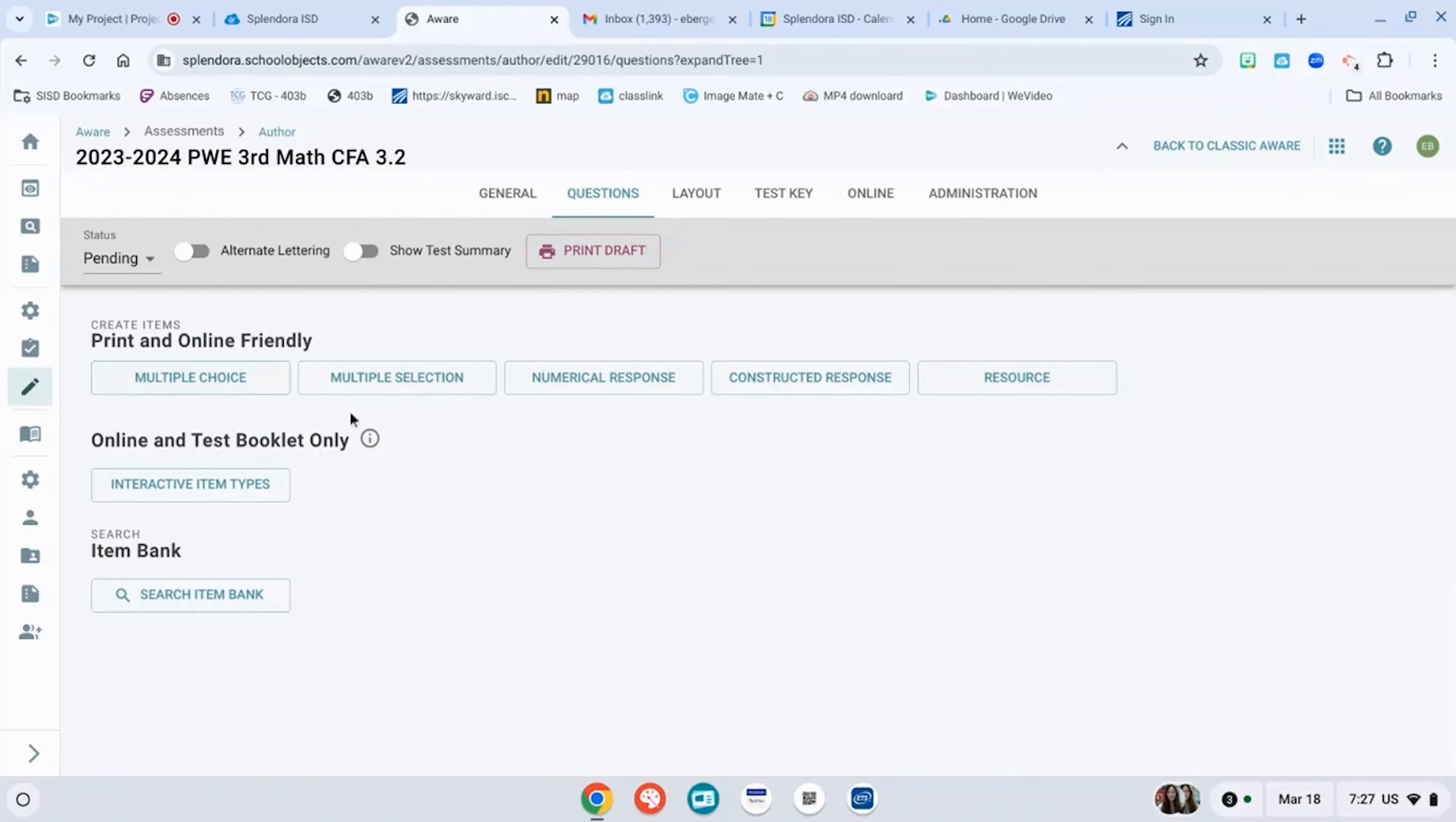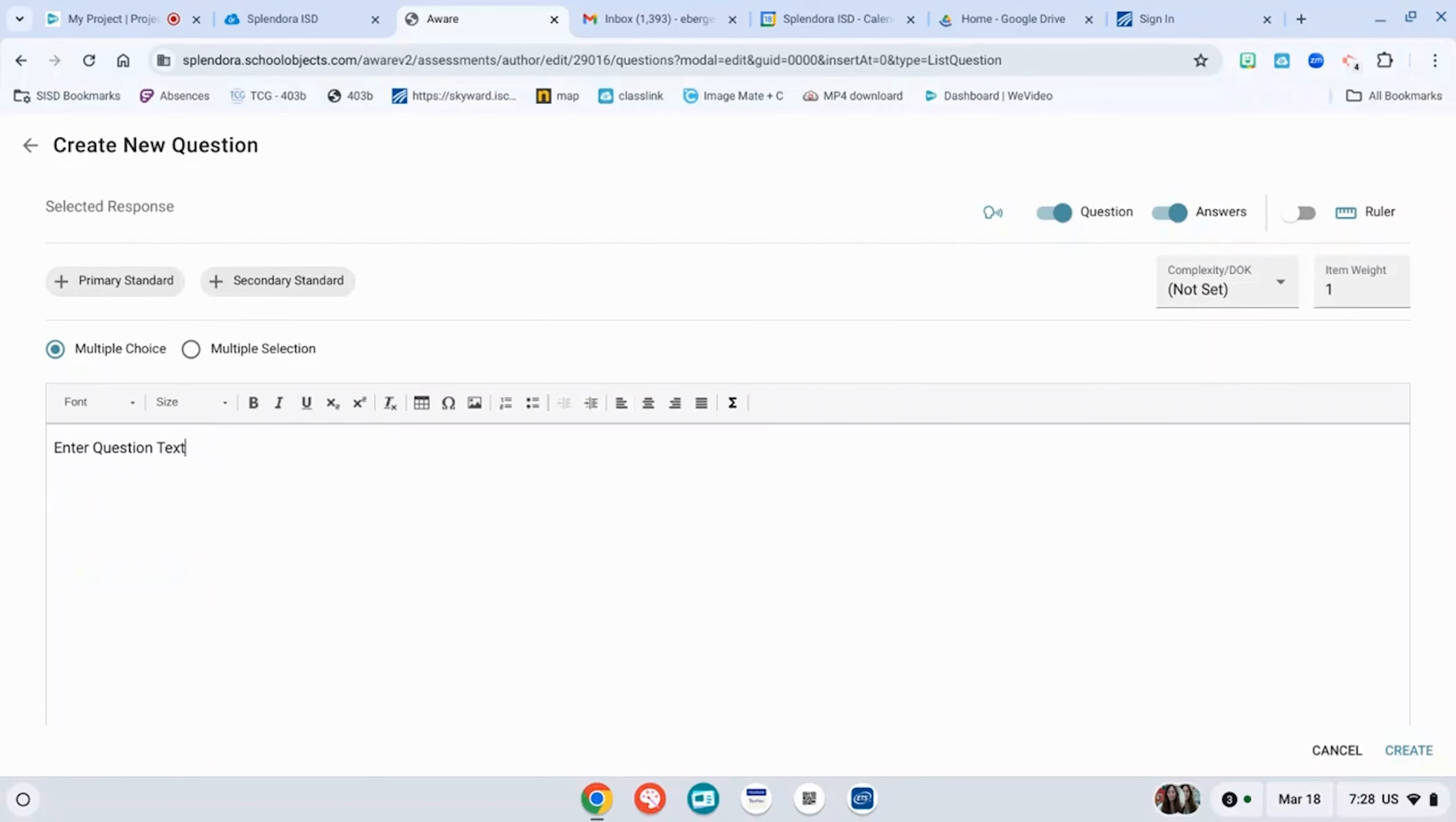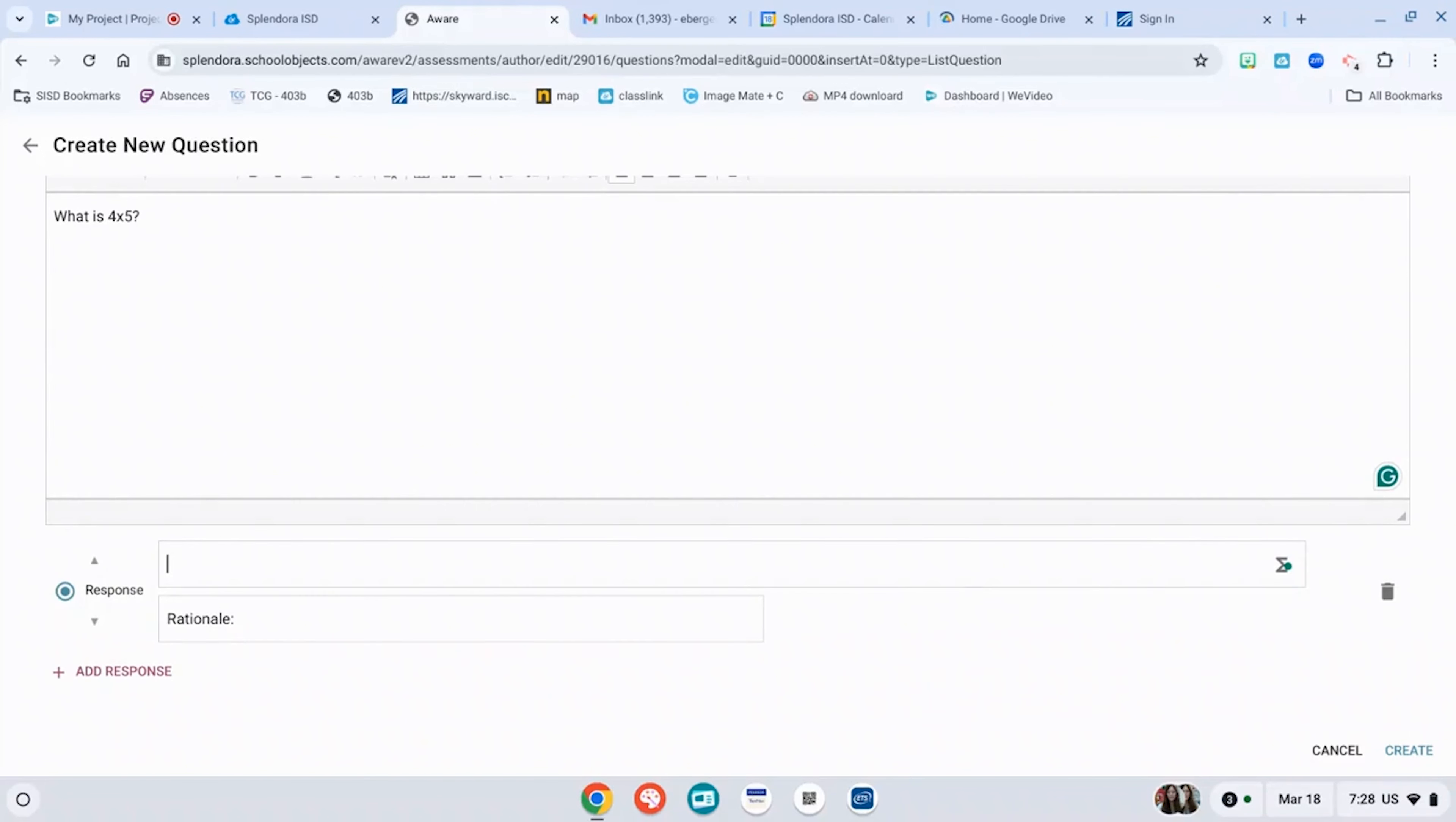You're going to select the type of responses that you want. For example, if I want multiple choice, type in your question. What is four times five? Your responses are your multiple choices. So for example, here's the answer.